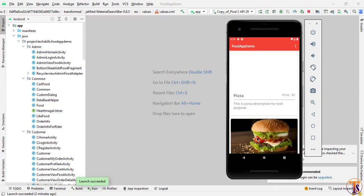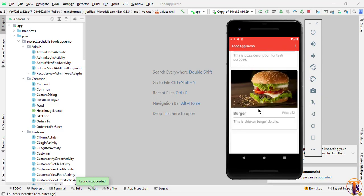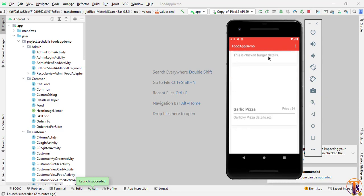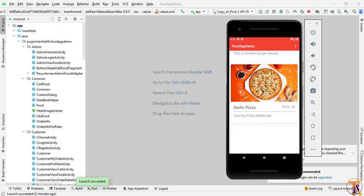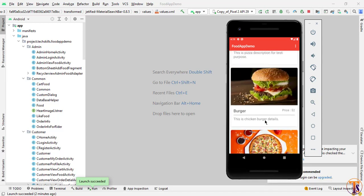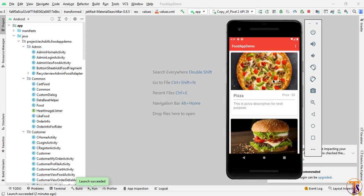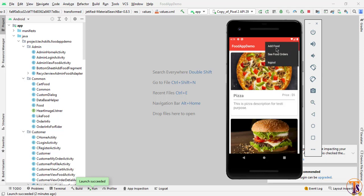It will open the home screen of the admin where all the item lists are available. Here you can see we have an item list. The admin can add, edit, and delete items. Let's click on the menu and then click on 'Add Food'.